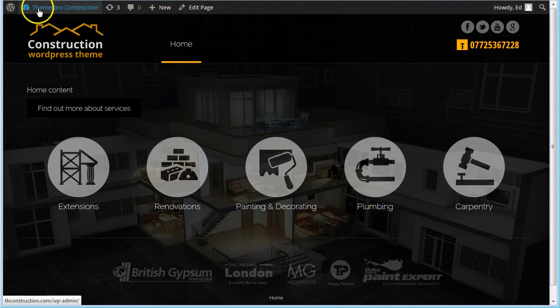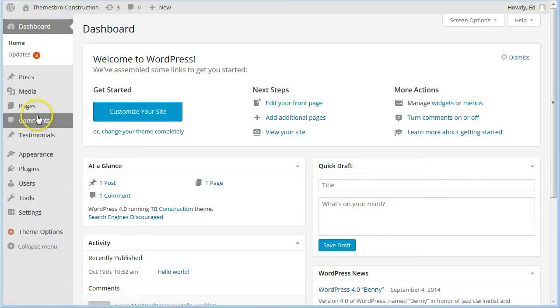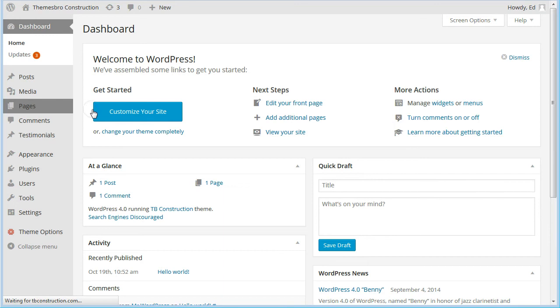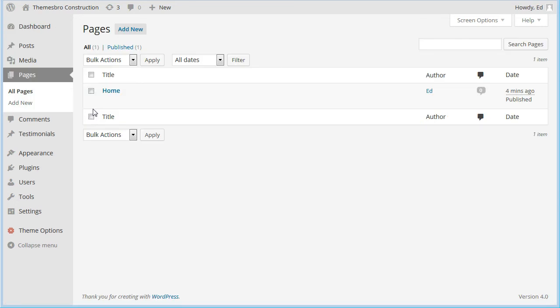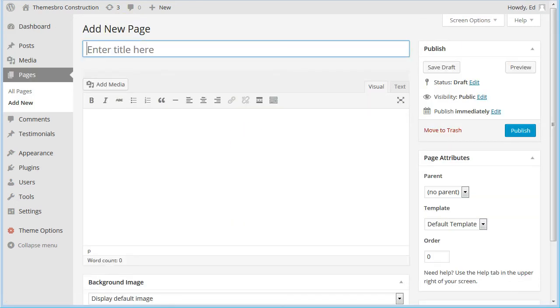So the first thing we do, before we go back to the dashboard, let's go to the pages list and we'll create a new page and we're going to call this simply Skills.